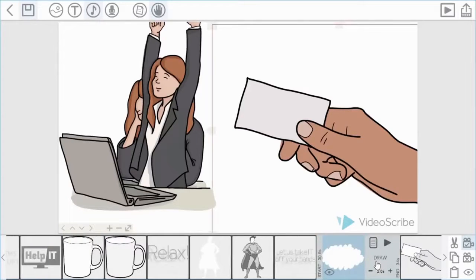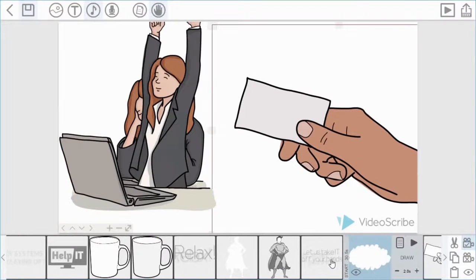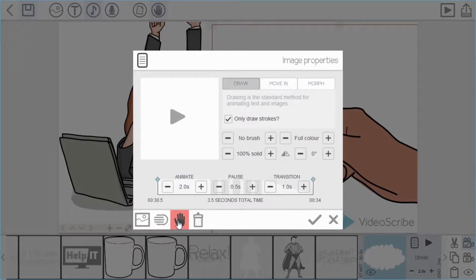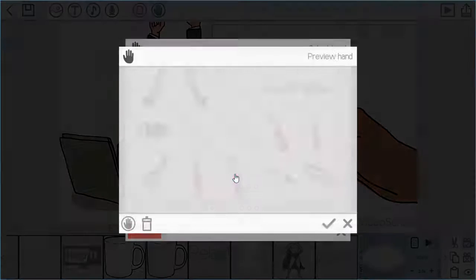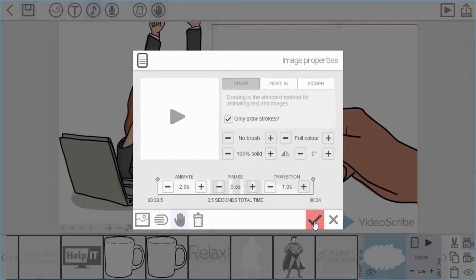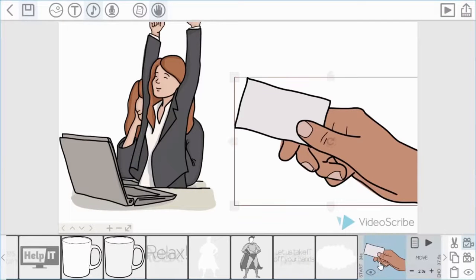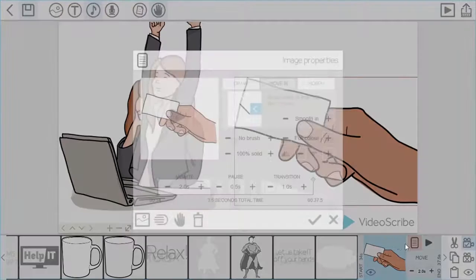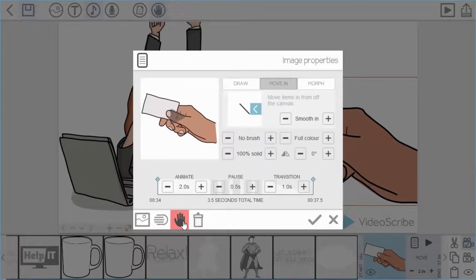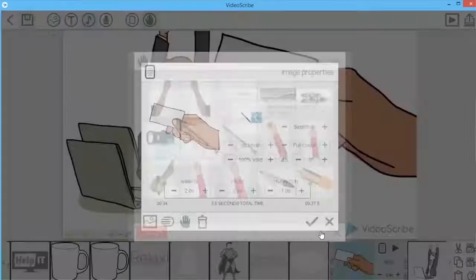We also had an issue with the scribble-out feature — a pen was coming on to draw it, which doesn't make sense. So I go into that element's properties and change the hand to an eraser, choosing hands that go together logically. So now an eraser is used for the scribble-out, which looks a lot better. For the last element — the card coming in — I'll go in and choose no hand, because sometimes you just want things to be drawn or brought in all by themselves.